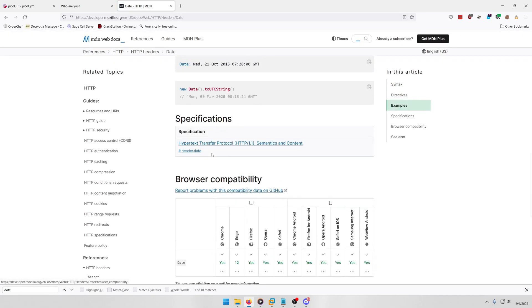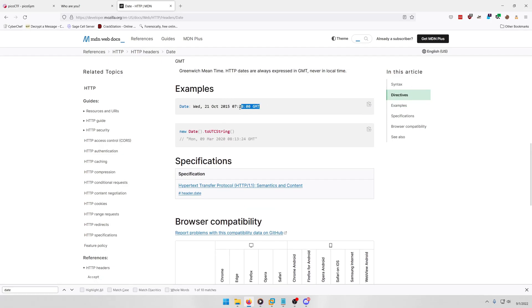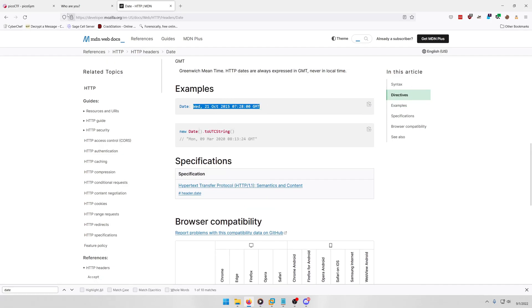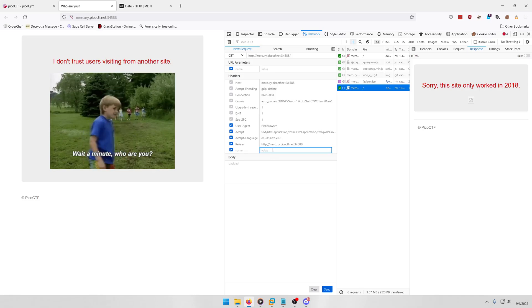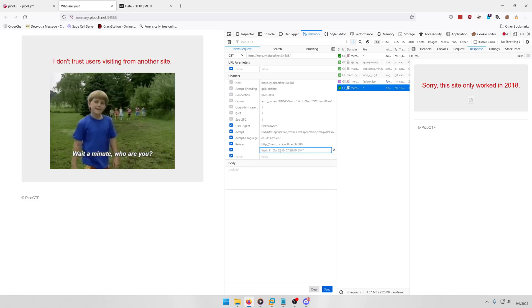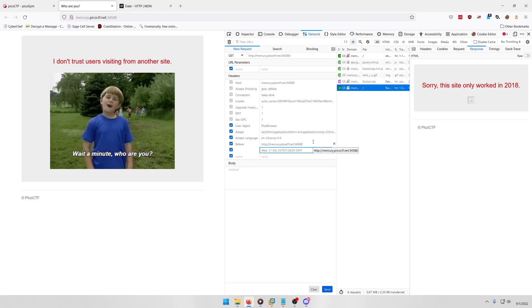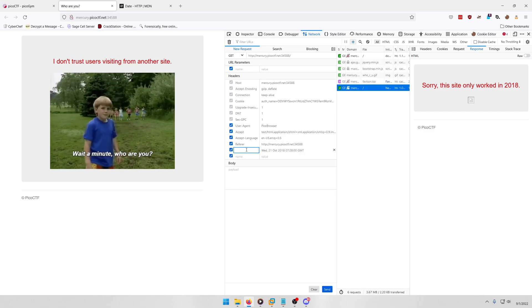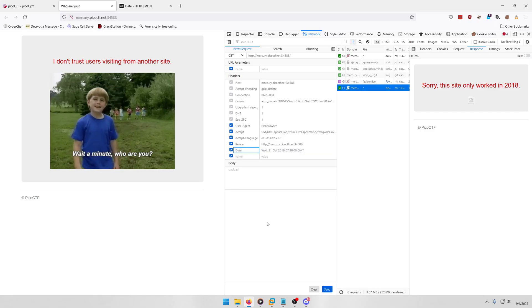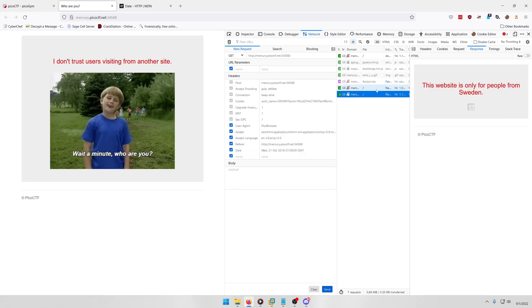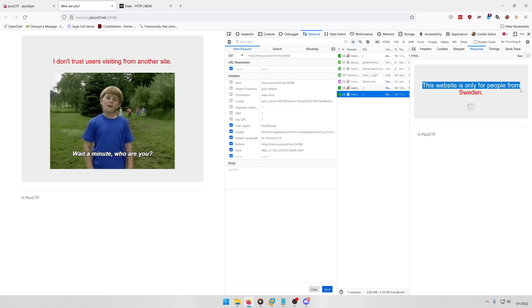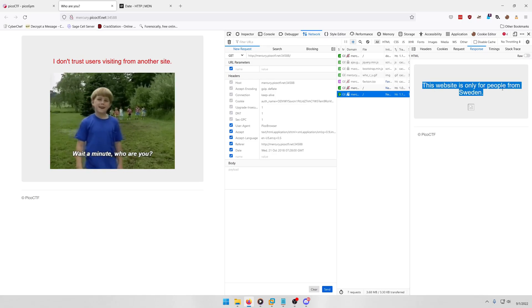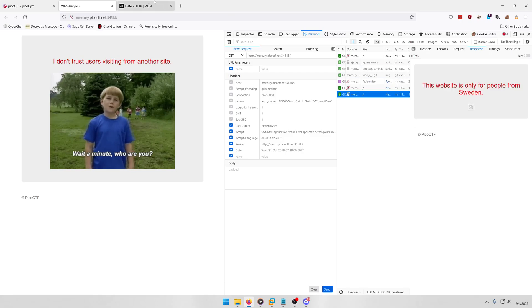And let's see, there should be an example here. Ah, here we go, so we'll just copy this example and we'll paste it here and we'll just change it from 2015 to 2018. And we'll say 'Date', okay? Then we'll resend. And then as you can see, we have another error message: This website is only for people from Sweden.